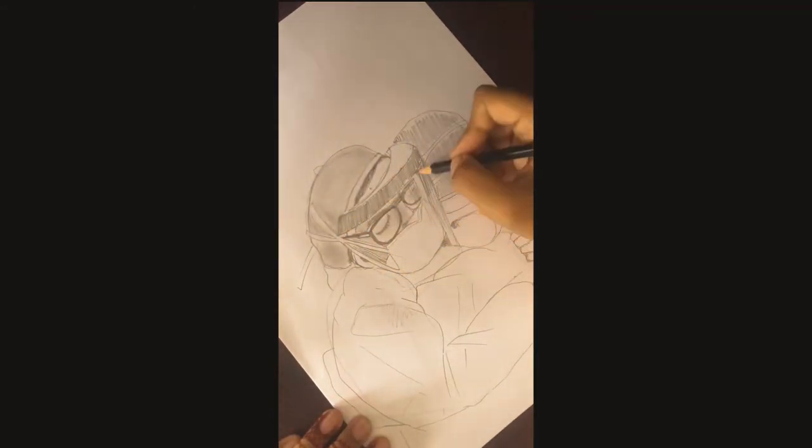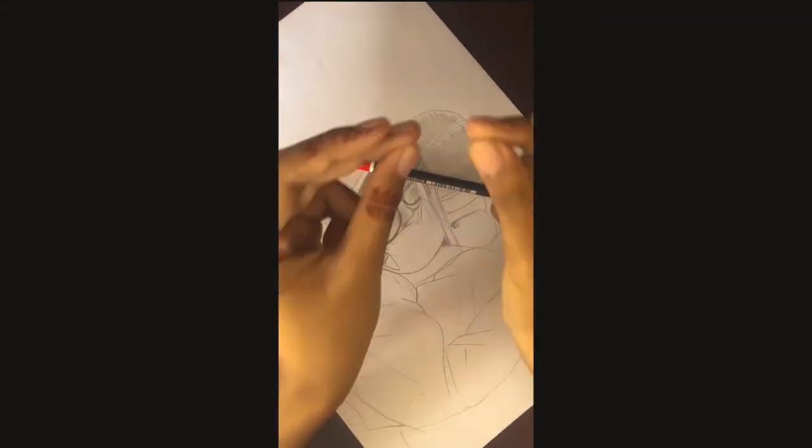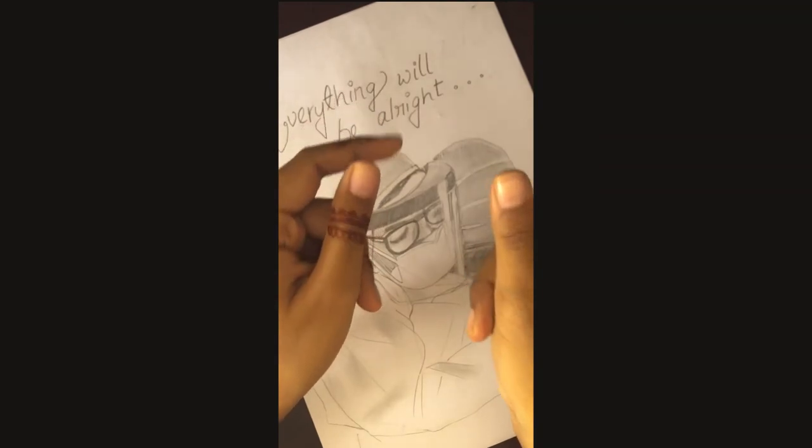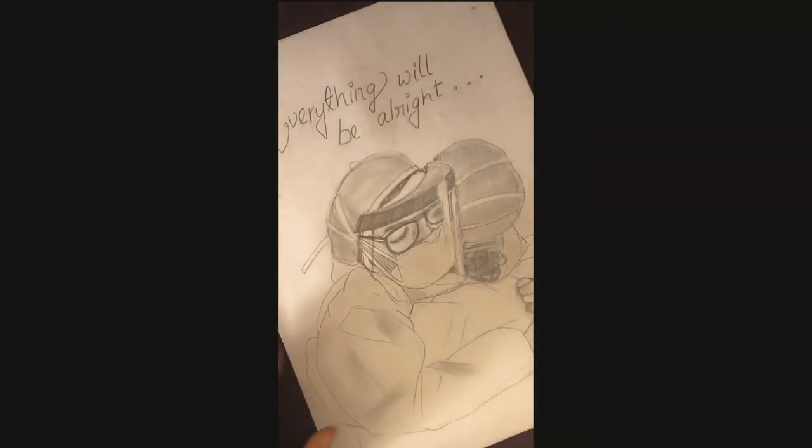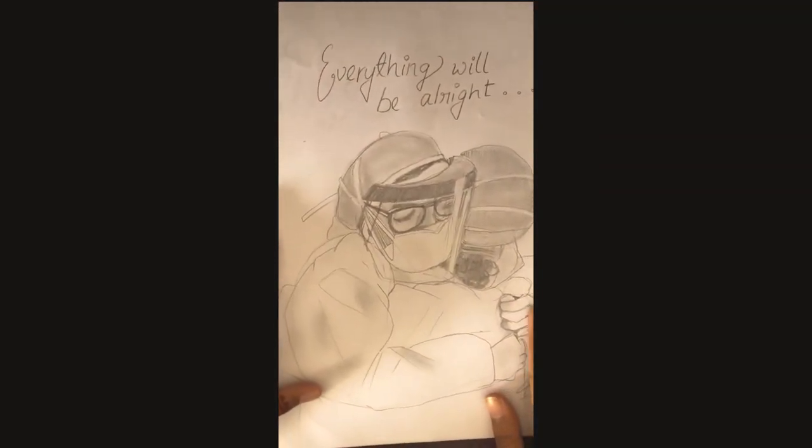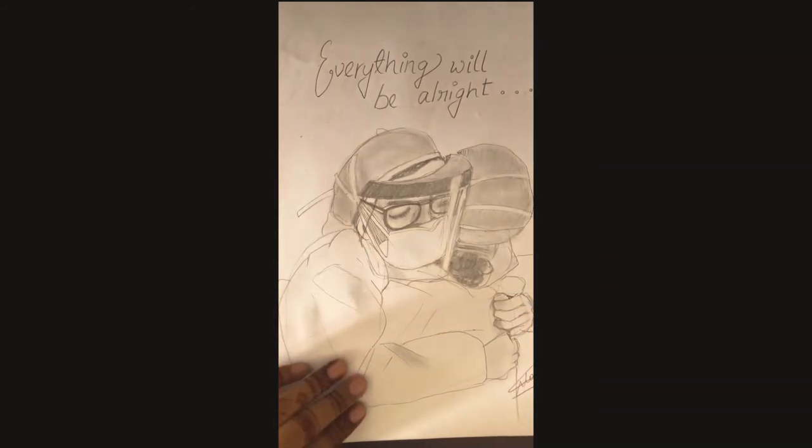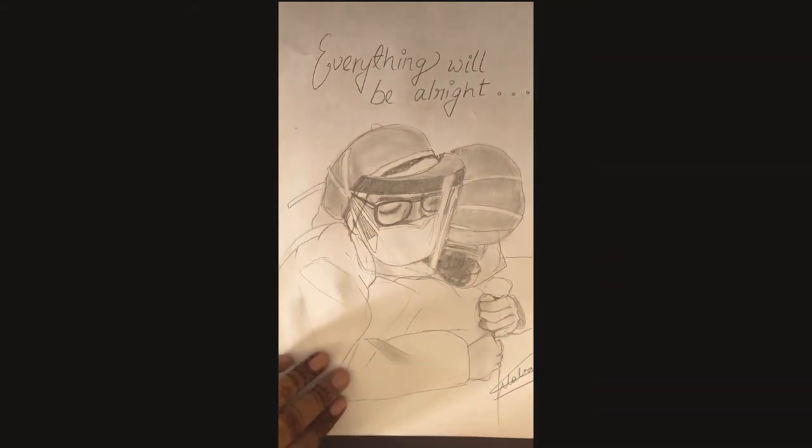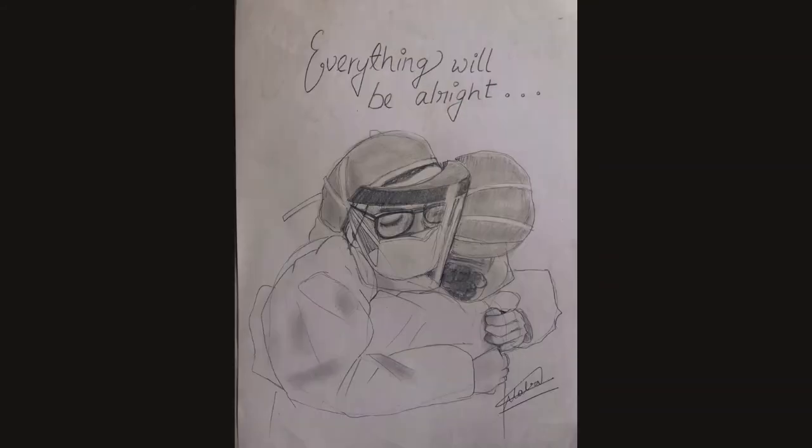If the world was ending, you'd come over right. The sky'd be falling and I'd hold you tight. And there wouldn't be a reason why. We would even have to say goodbye. If the world was ending, you'd come over right.